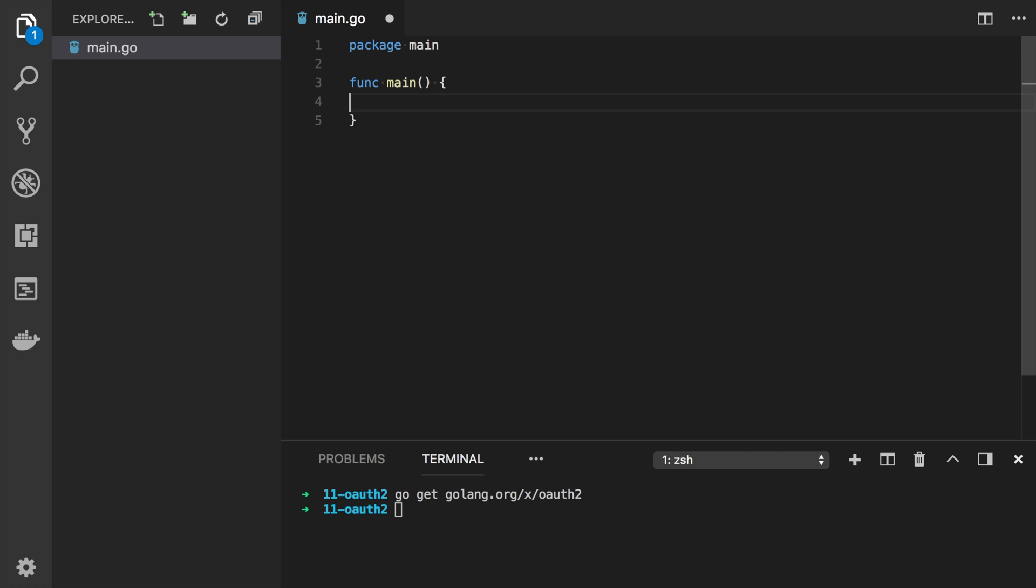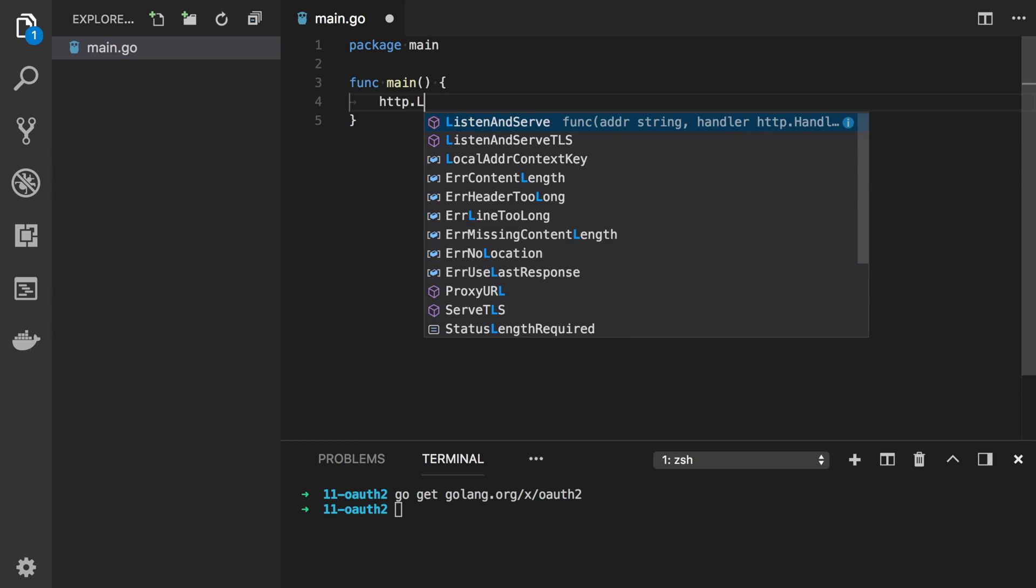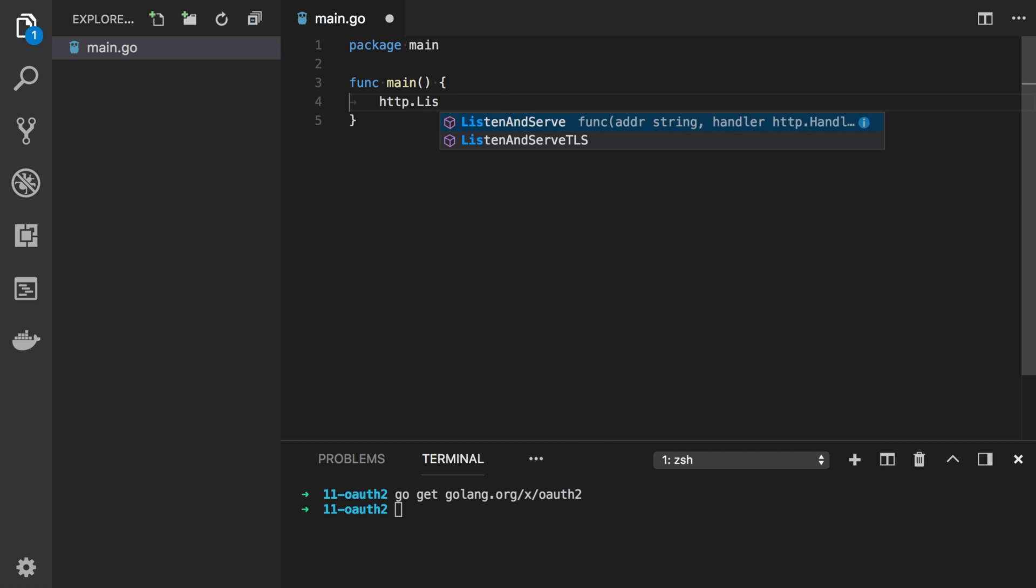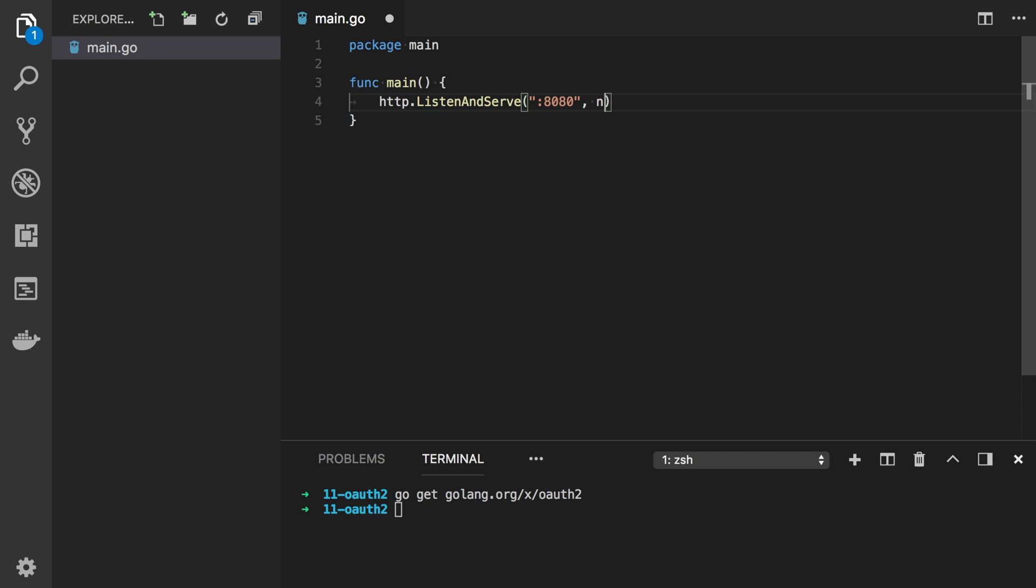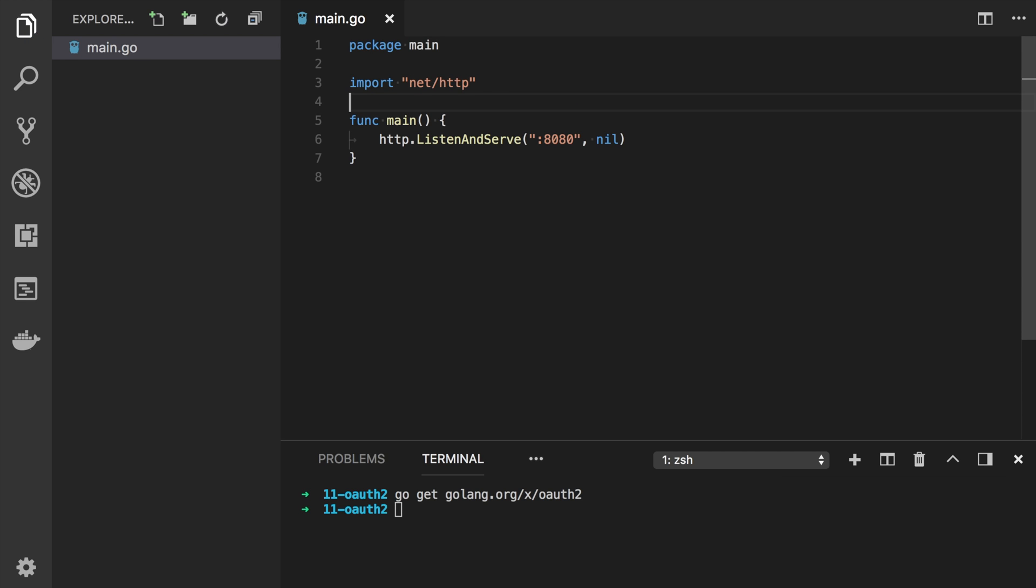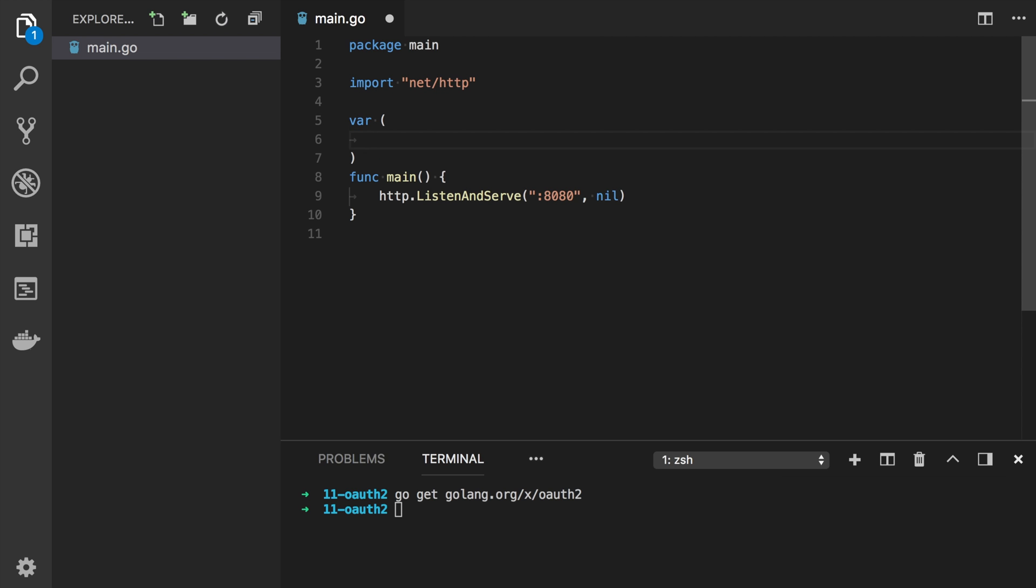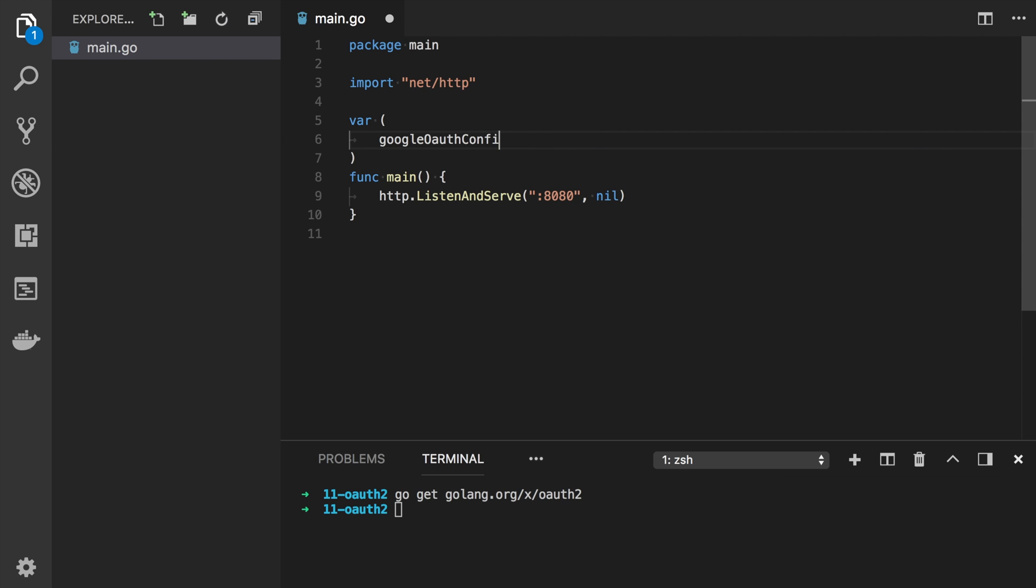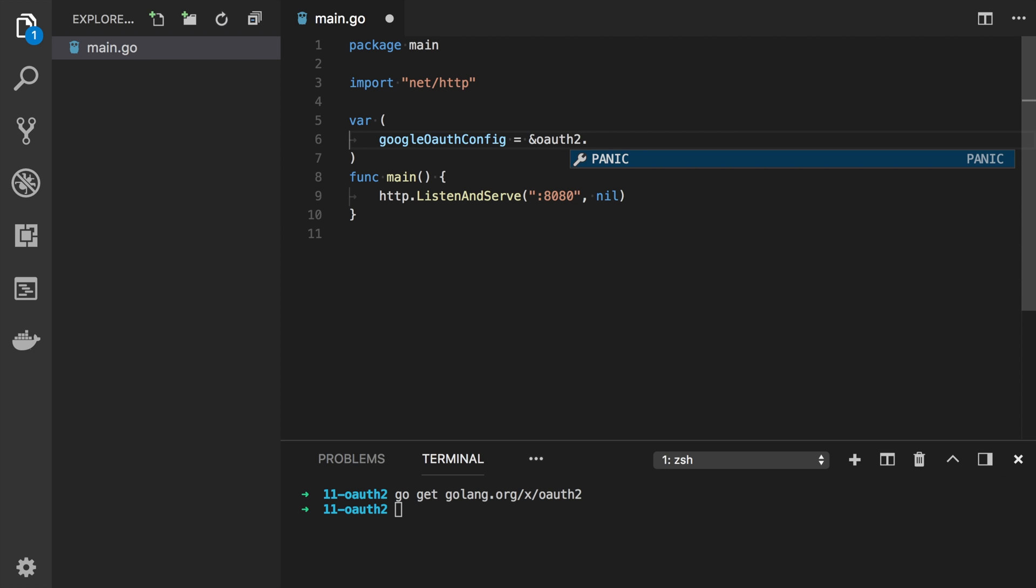In function main I will run our server on 8080 port. Using HTTP package 8080. Also I will create the Google OAuth config.